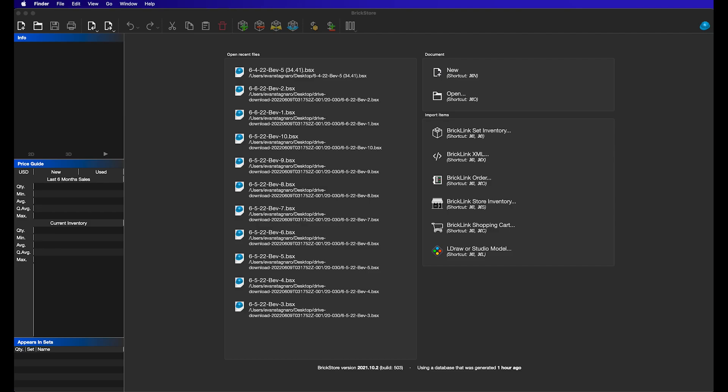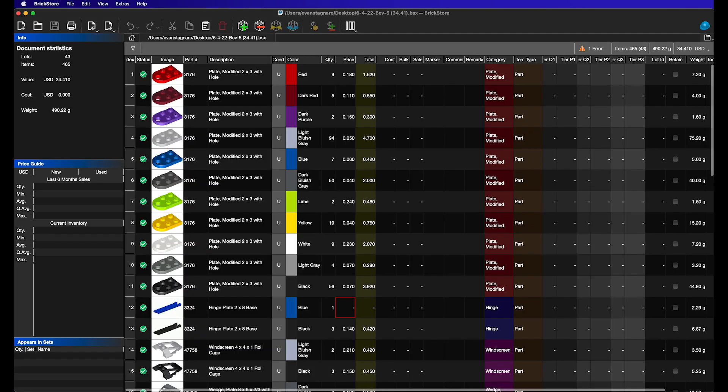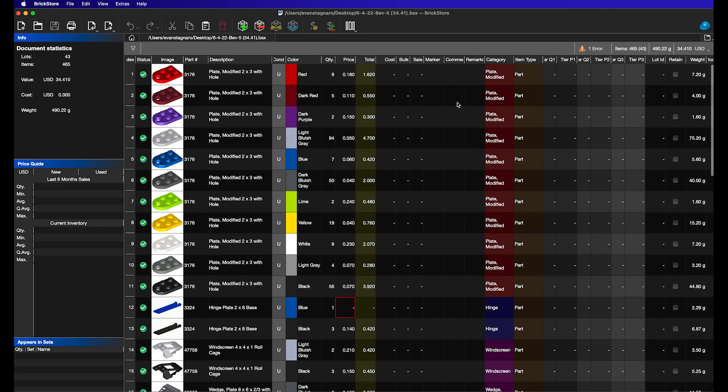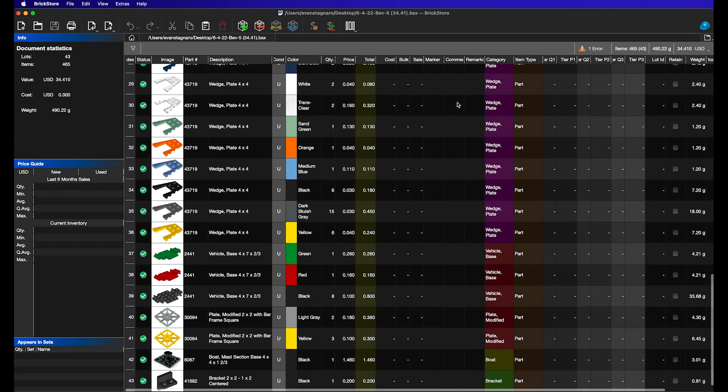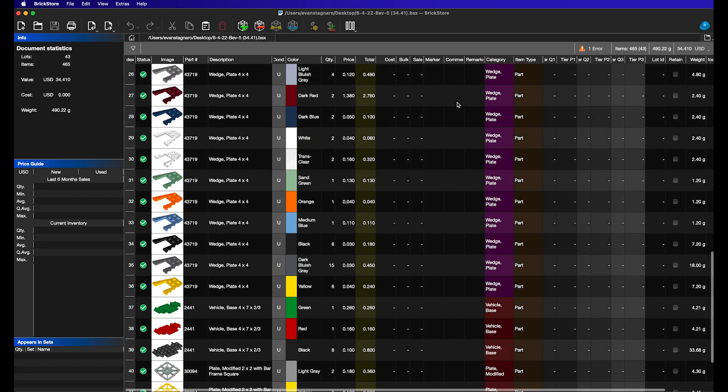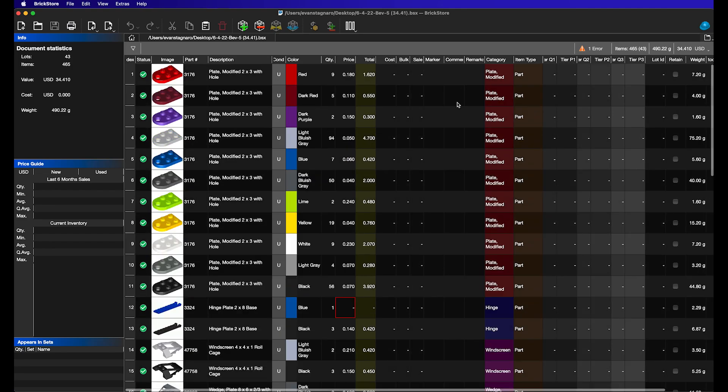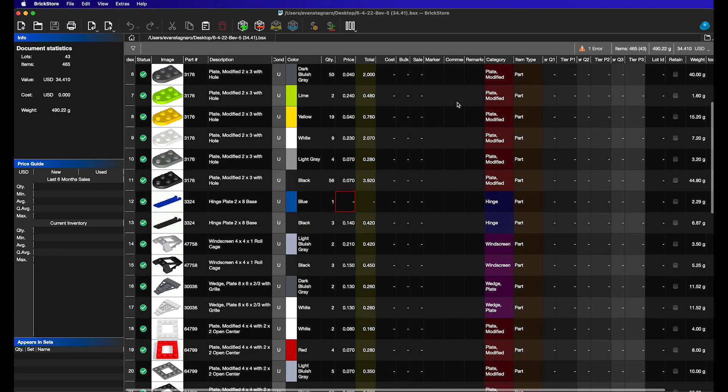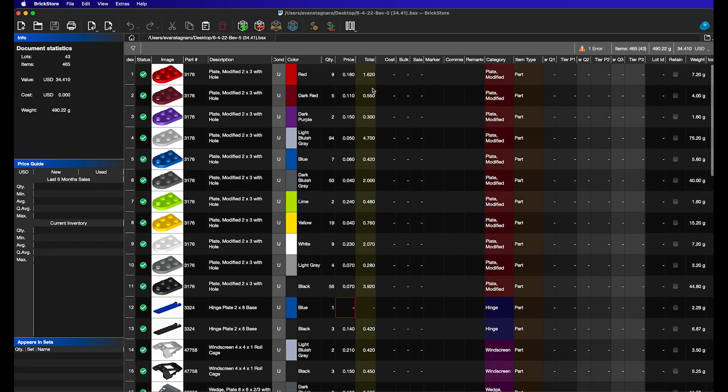So we'll start by opening a BSX file, and in this case, this is a file that was given to us by a cataloger who did some cataloging for us. And essentially there are 465 pieces, 43 lots in here, not a ton.